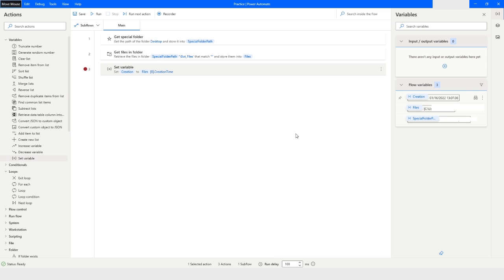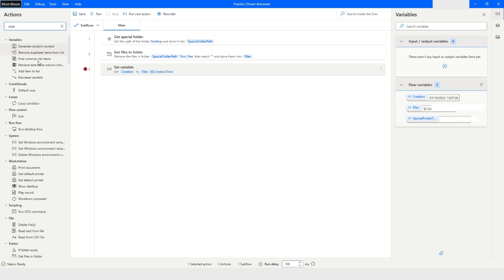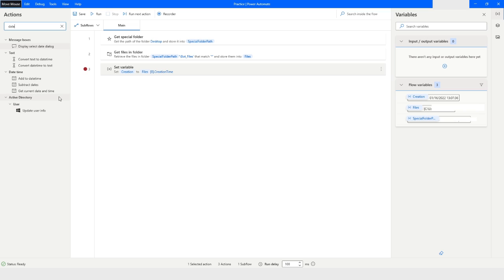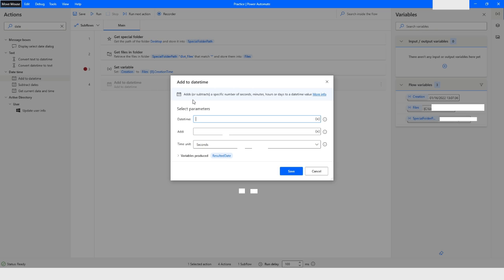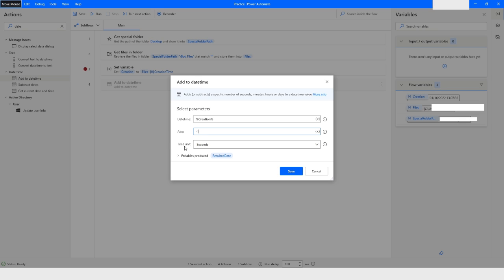I will close this and use the Add Date Time action by typing 'date'. I want to convert or operate on this date-time value. I will choose the creation variable and subtract one day — since the creation variable is of date-time data type — and select Days as the unit.